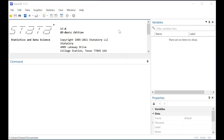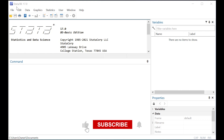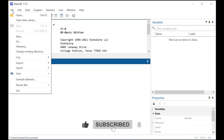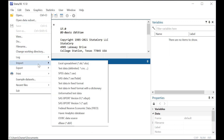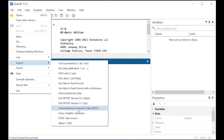Hi there. Today I'm going to show you how to use Stata to import data. It's very simple. Once you open up your version of Stata, just click on over here to File, scroll down to Import, and then you'll see all the formats from which Stata can do automated imports.